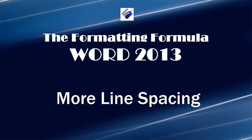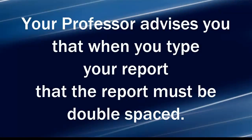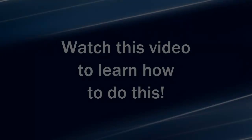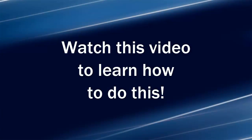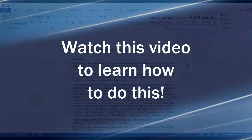Hi, Michelle Seitz here. You're watching More Line Spacing. Here's the scenario. Your professor advises you that when you type your report that the report must be double-spaced. Watch this video to learn how to do this.